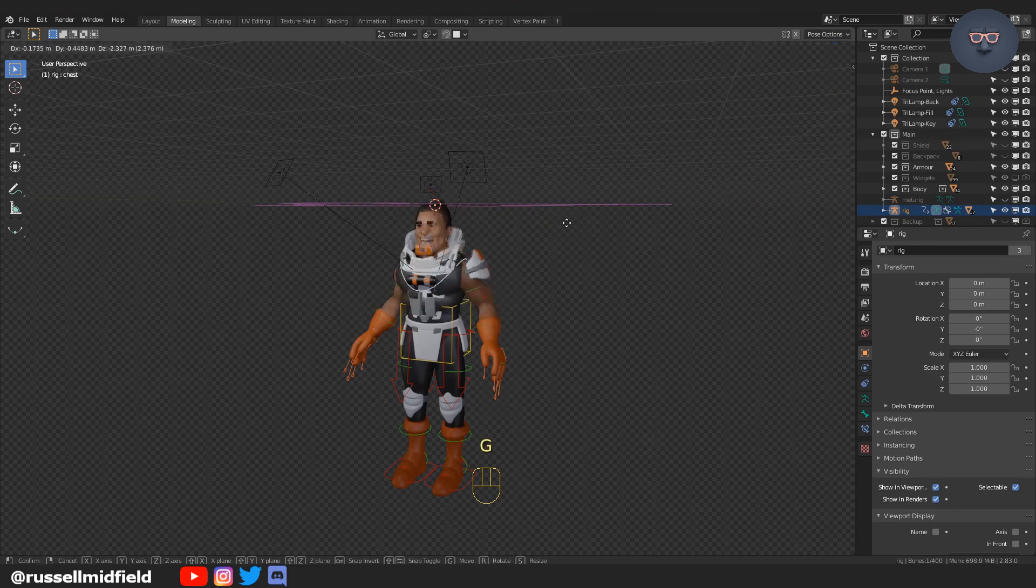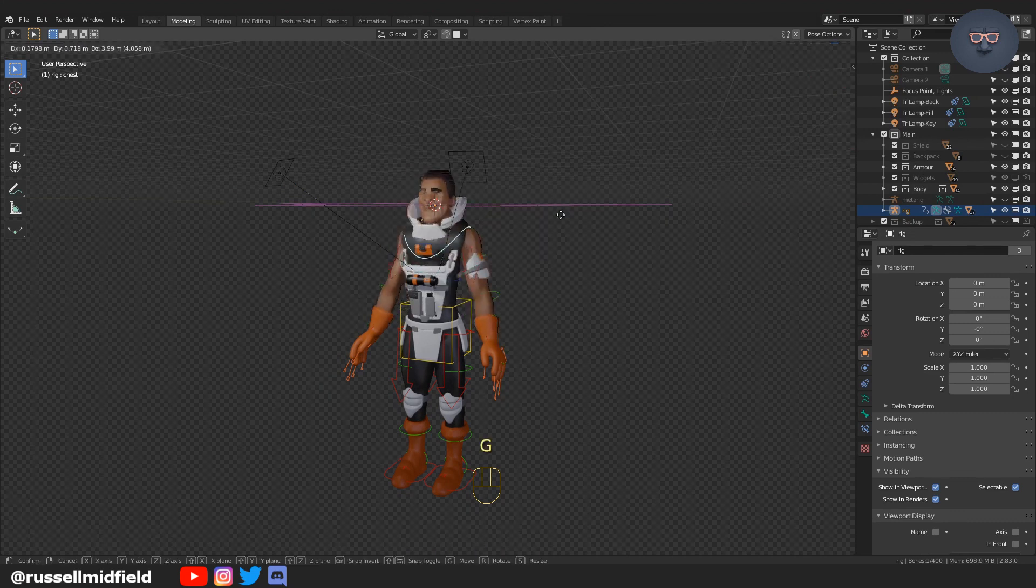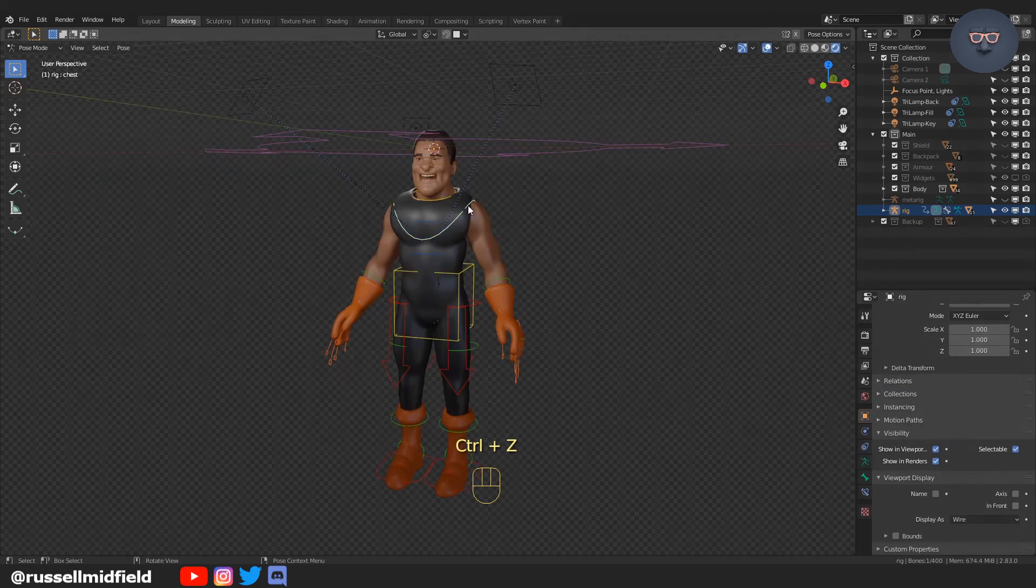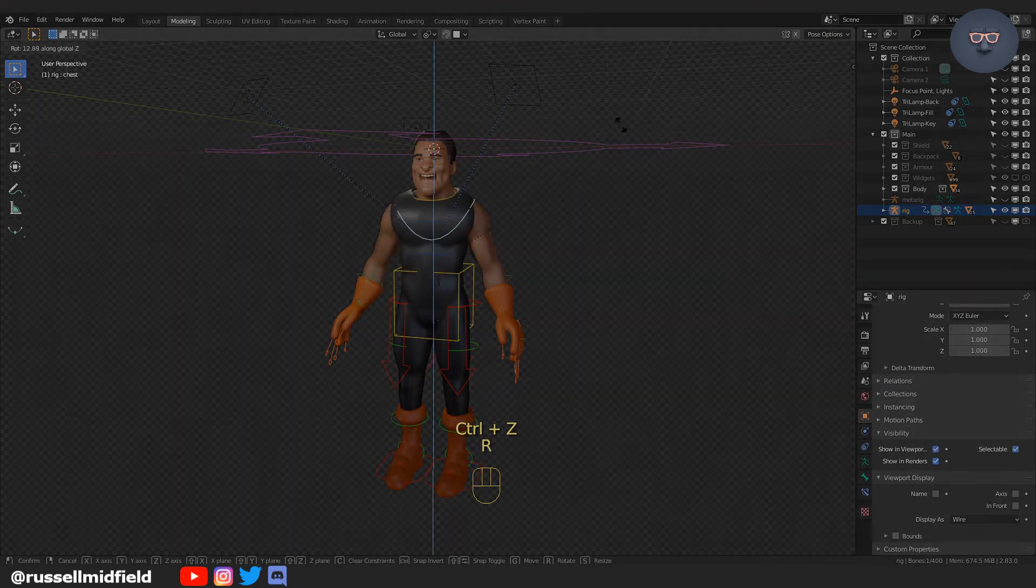So there you have it, quick way to attach armor to your rigged characters. I hope that helps guys, let me know if you have any questions. Thanks.